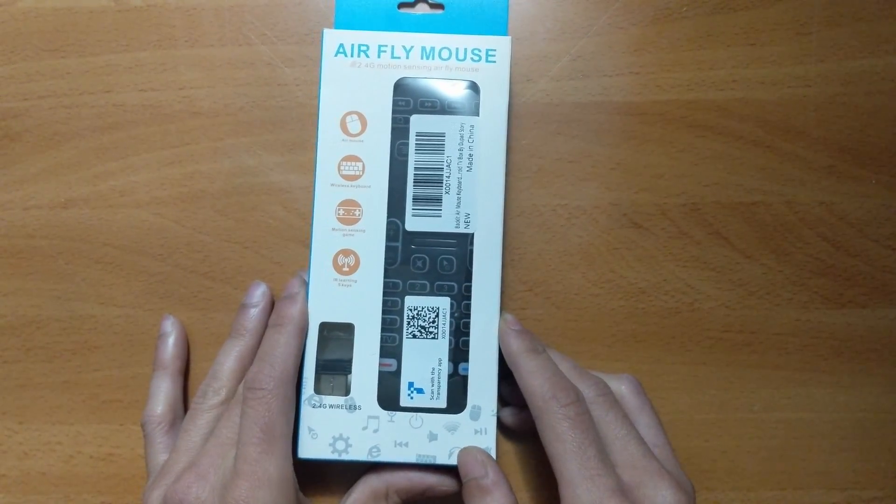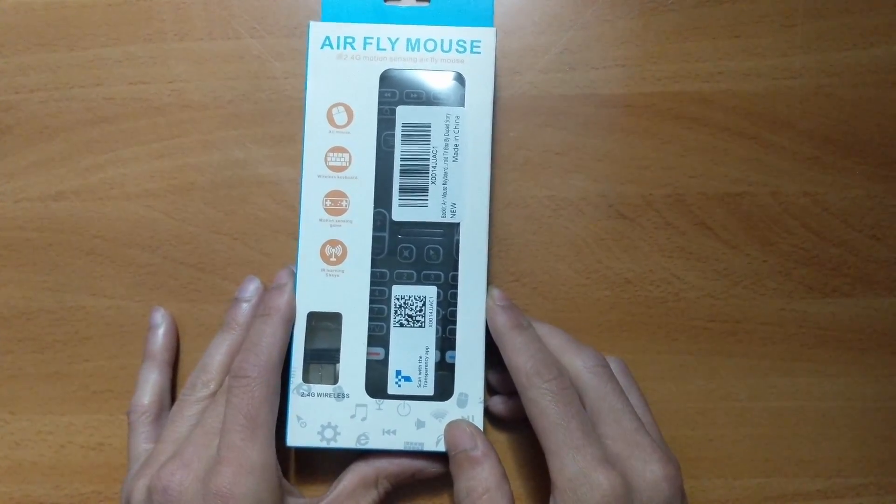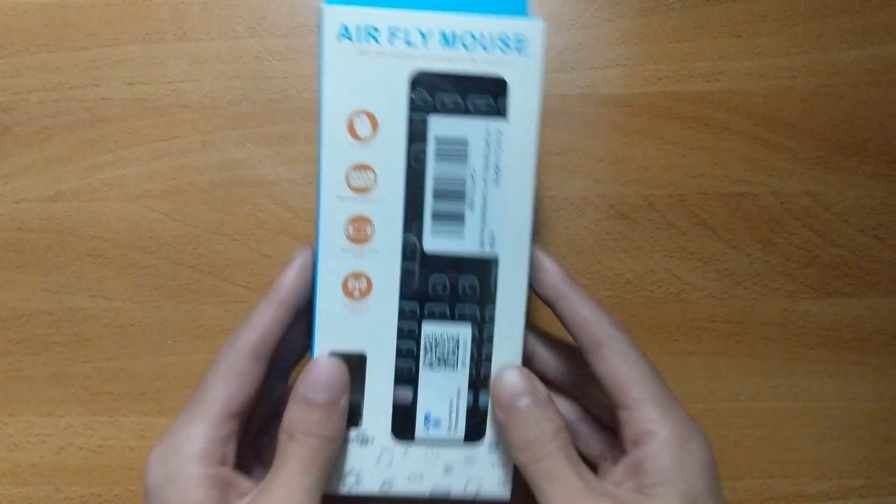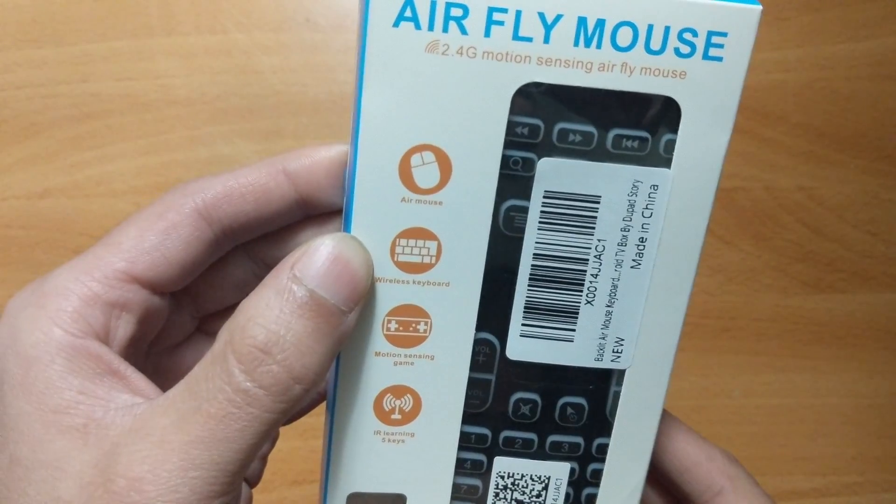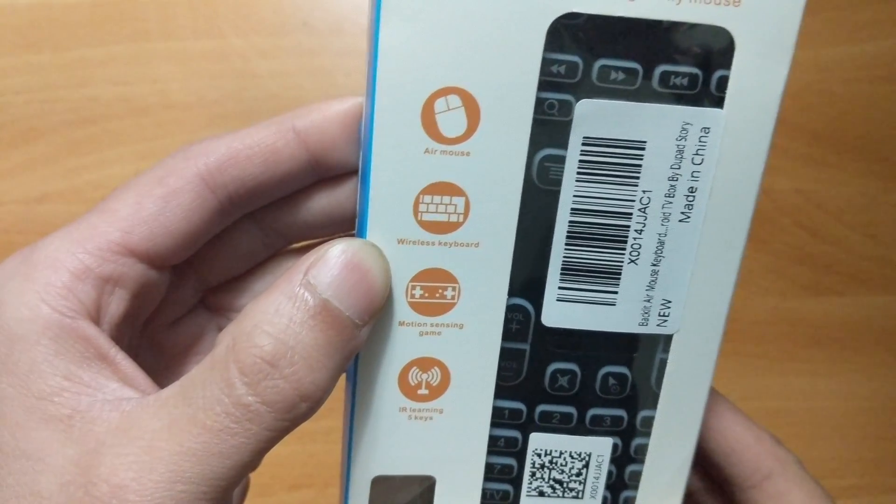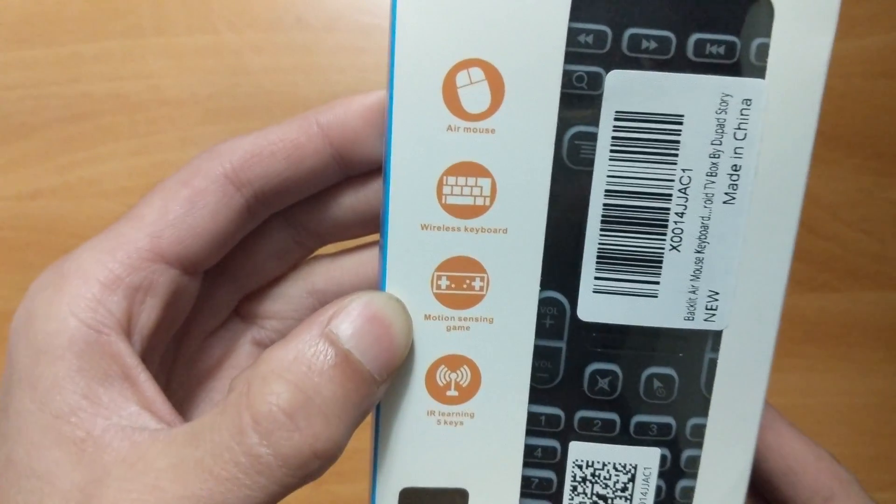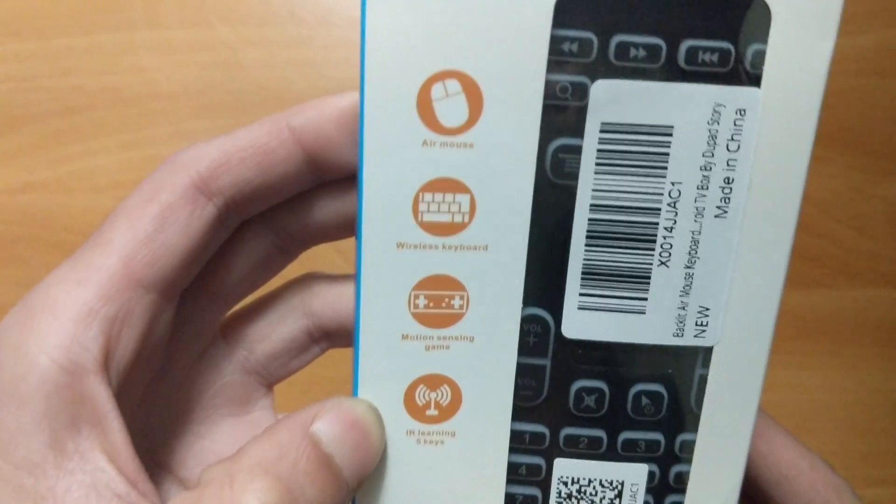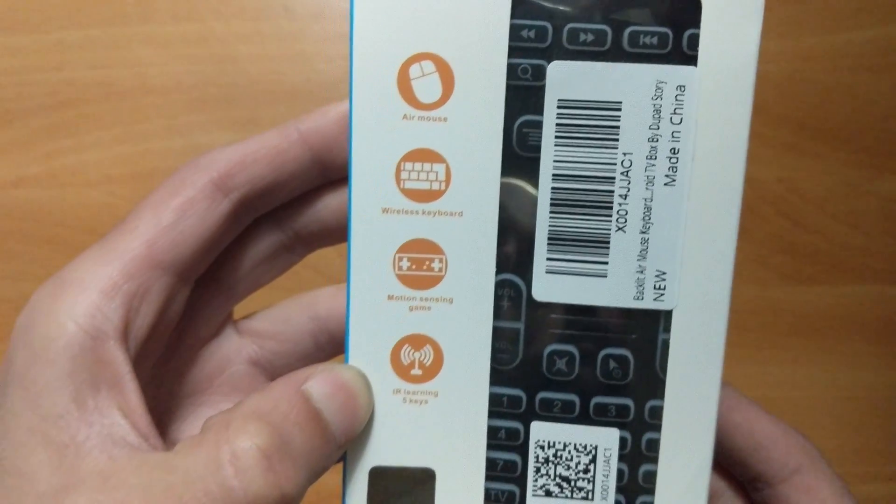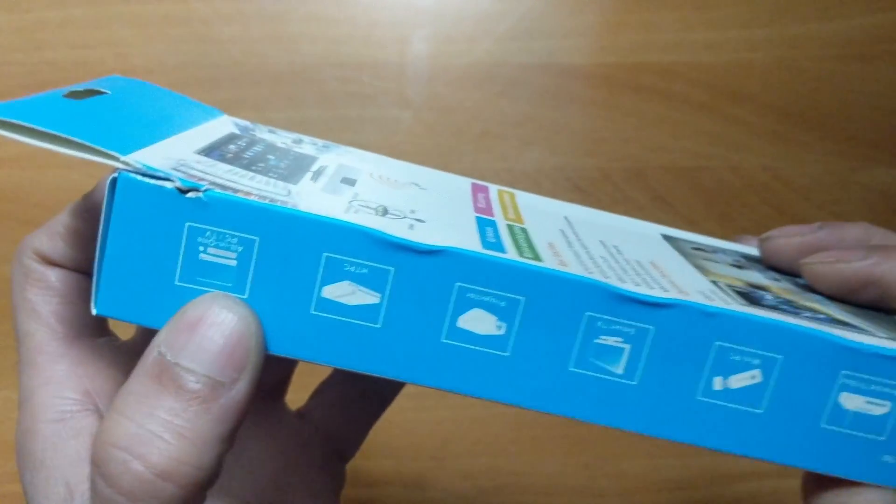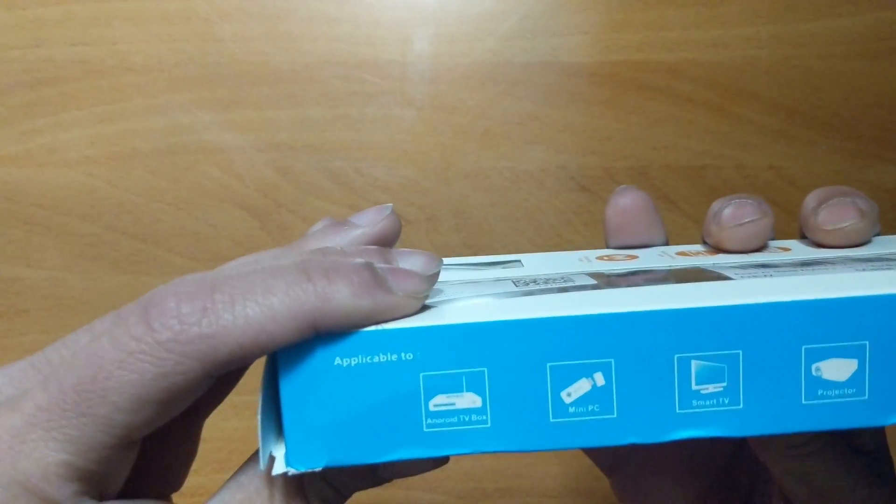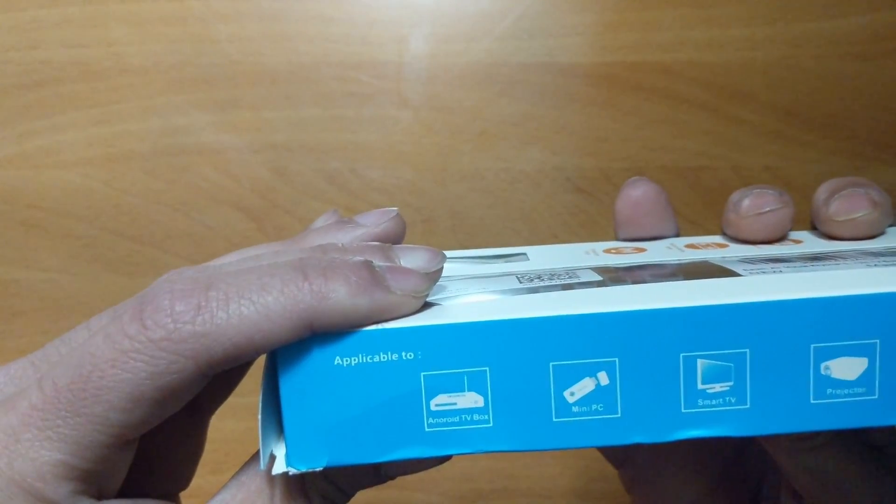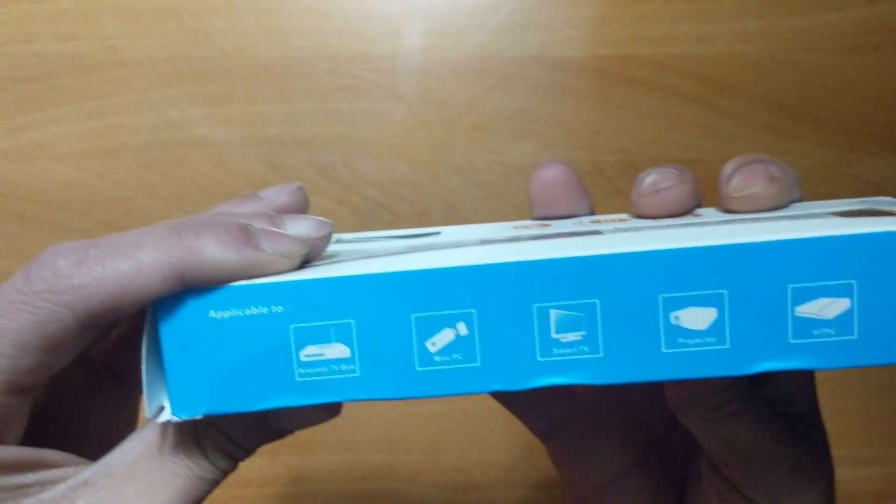Good day YouTube. What we got here is an air fly mouse, another air mouse wireless keyboard with motion sensing game, IR learning, and five keys. On the side, it says it's applicable to Android TV box, mini PC, smart TV, projector, HTPC, and all-in-one PC.